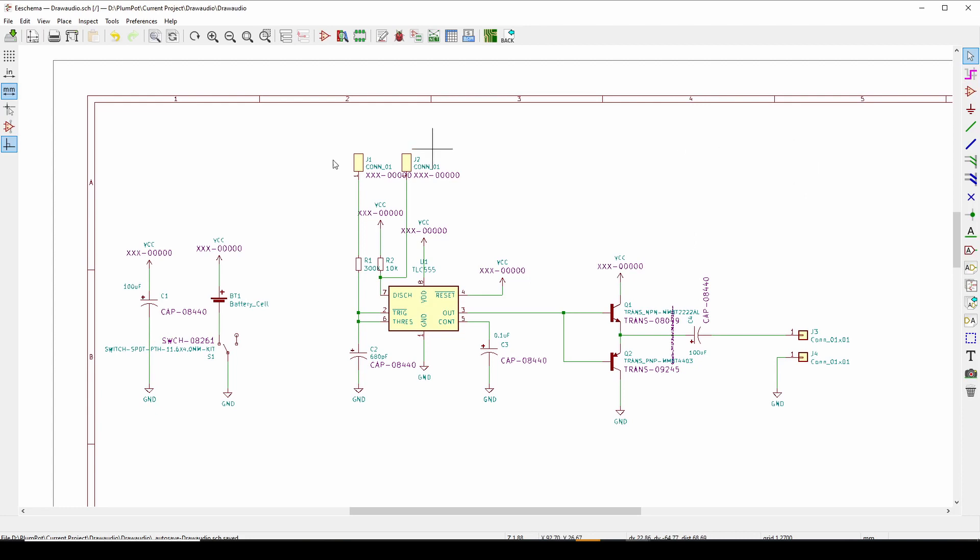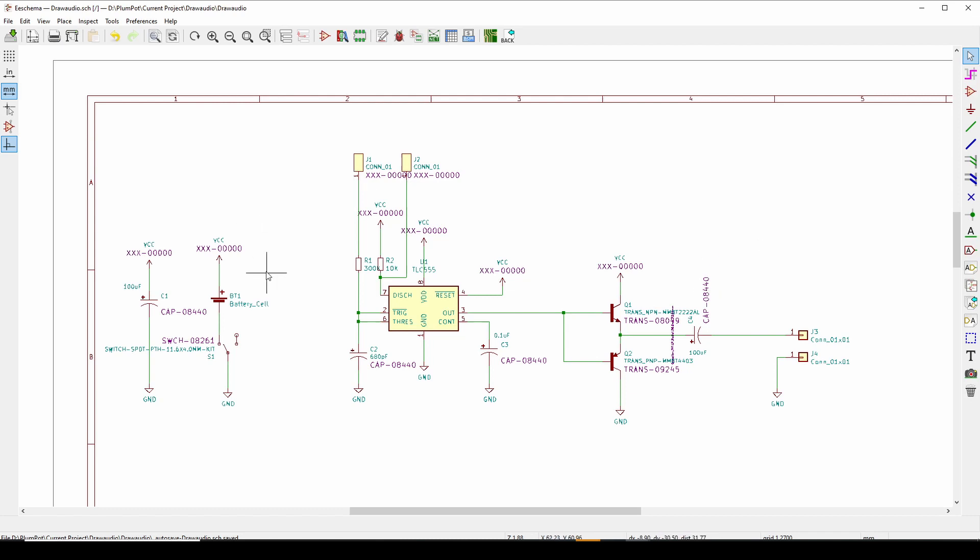As always, guys, our designs are available on github. So please feel free to go on our github plumpbot55 and download any schematic, any PCB that you would like. And let me know if you make this yourself. So that's it. That's the basics of the noise making circuit. So it is based on a circuit that's used called draw audio, something like that. And so we just made our own PCB for it.